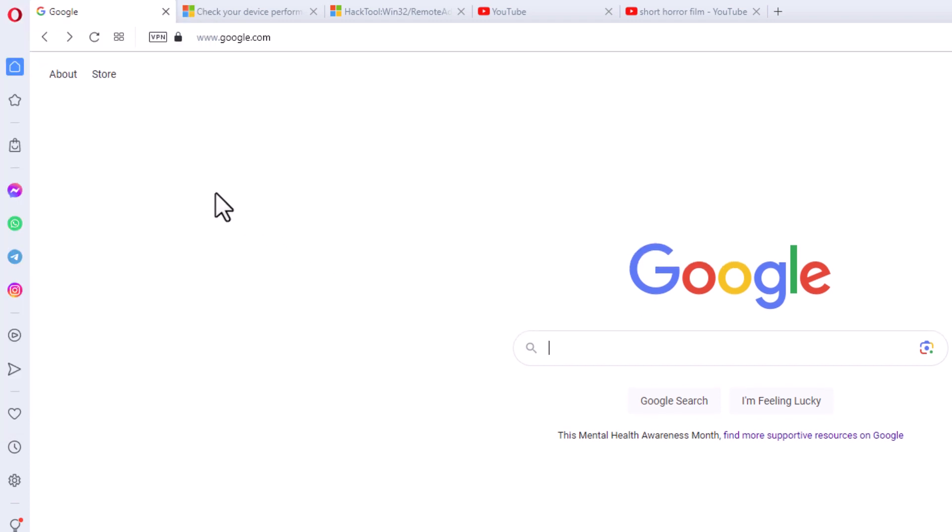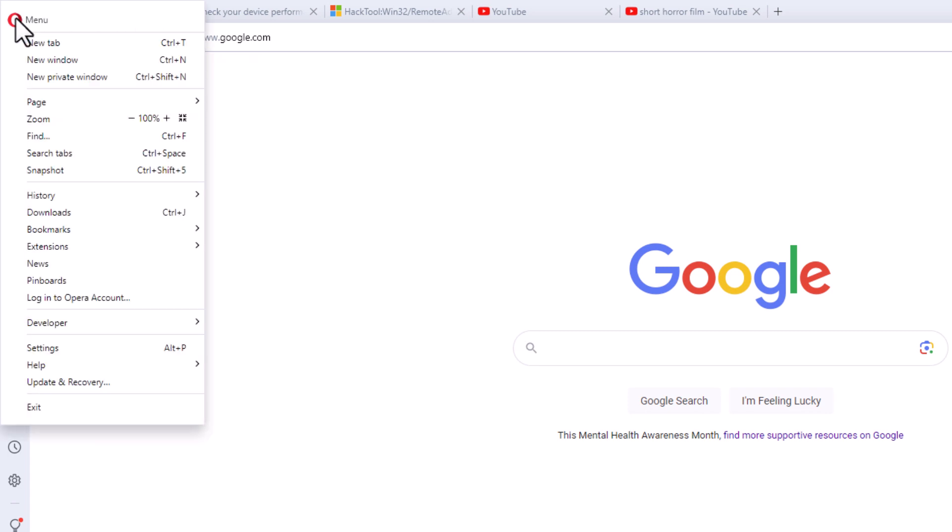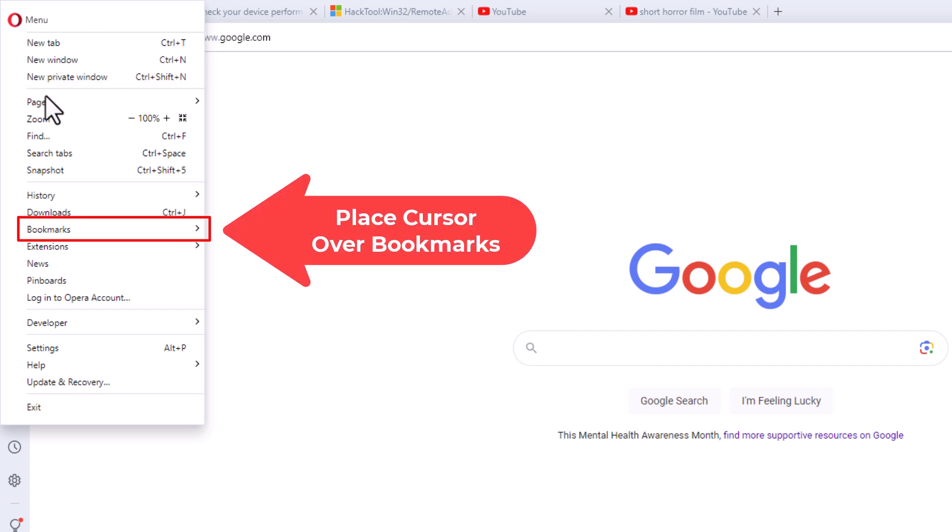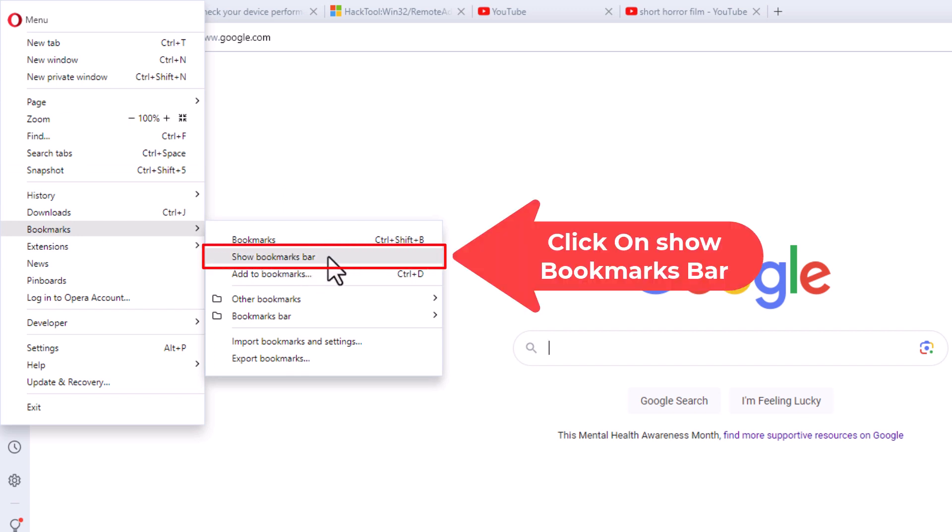I'm going to go back up to the red O. I'm going to click on it again. I'm going to place my mouse cursor over where it says bookmarks. I'm going to go straight off to the right here and I'm going to click on show bookmarks bar again to turn it back on.